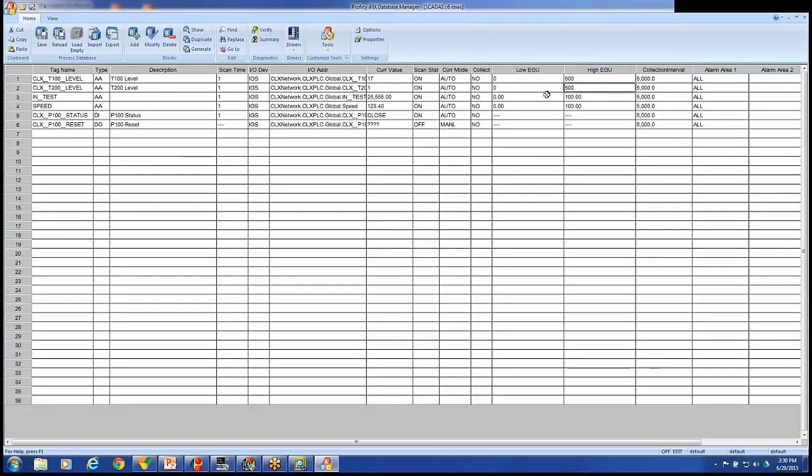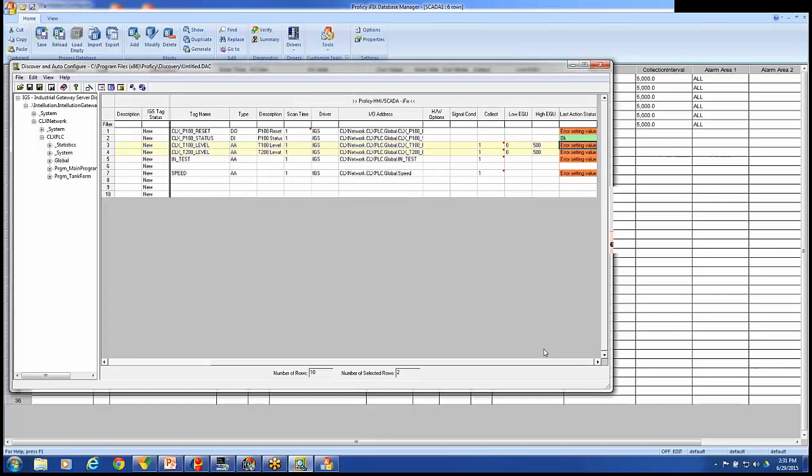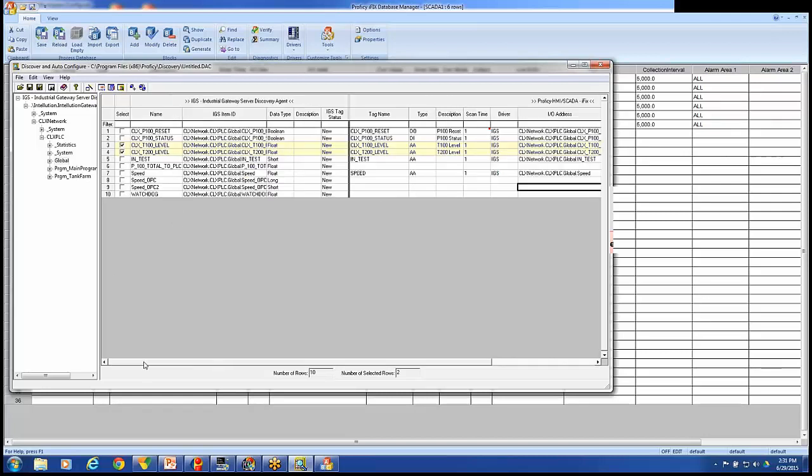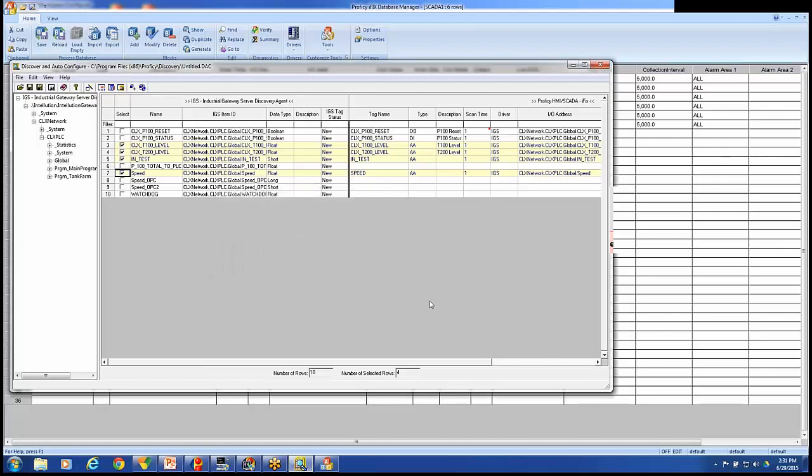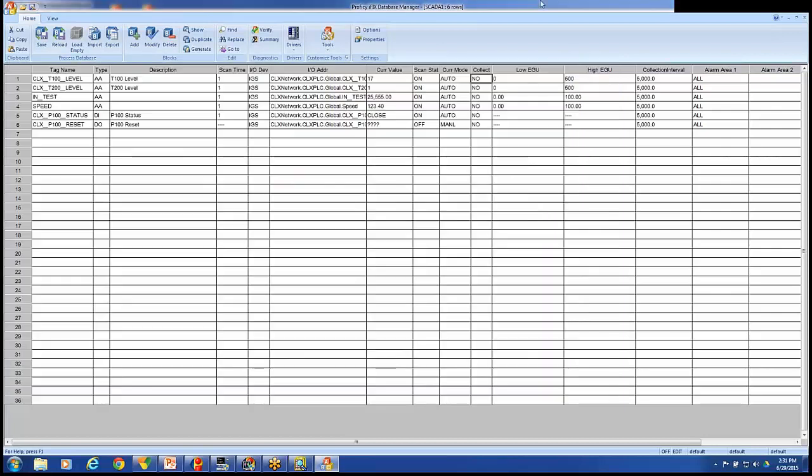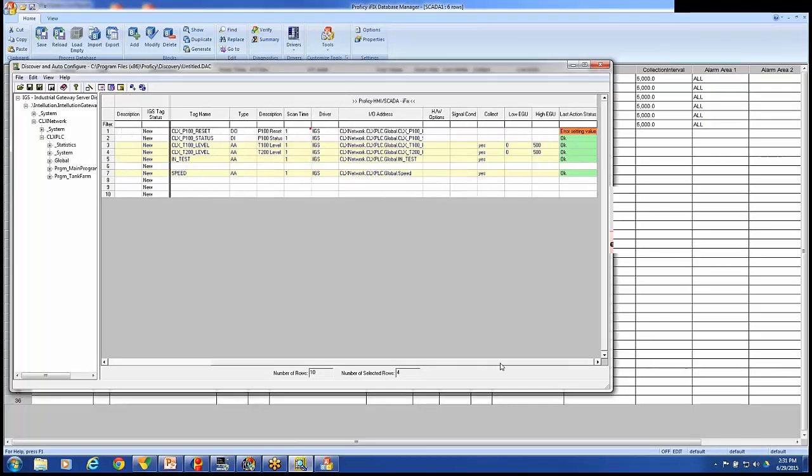I do see a mistake I made when I was turning on Collect. I should have put in the word yes instead of a 1. So I'm going to go back out here. And we're going to change Collect to the word yes. Yes. Yes. Yes. Yes. I'll make sure I have all those selected. And we'll do a Modify again. Come out here and refresh the database. And we can see these tags now have yeses inside of them.